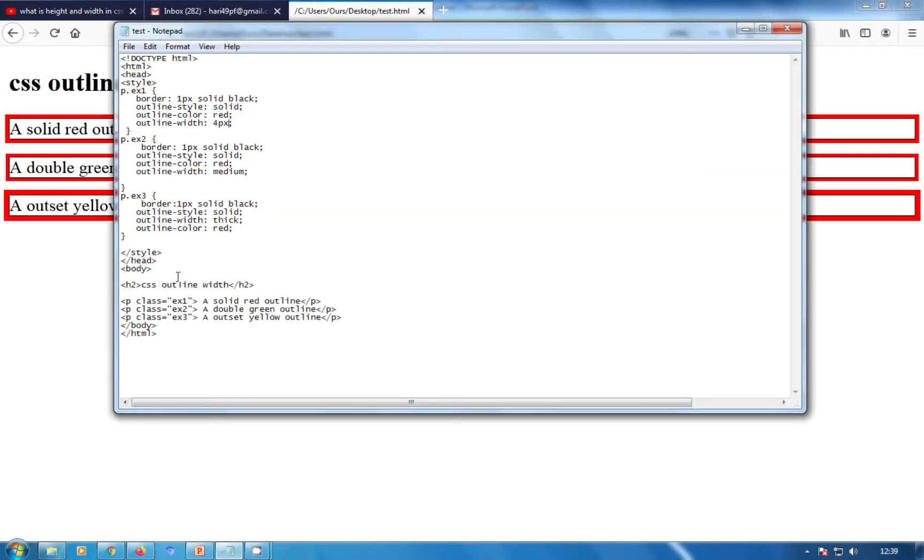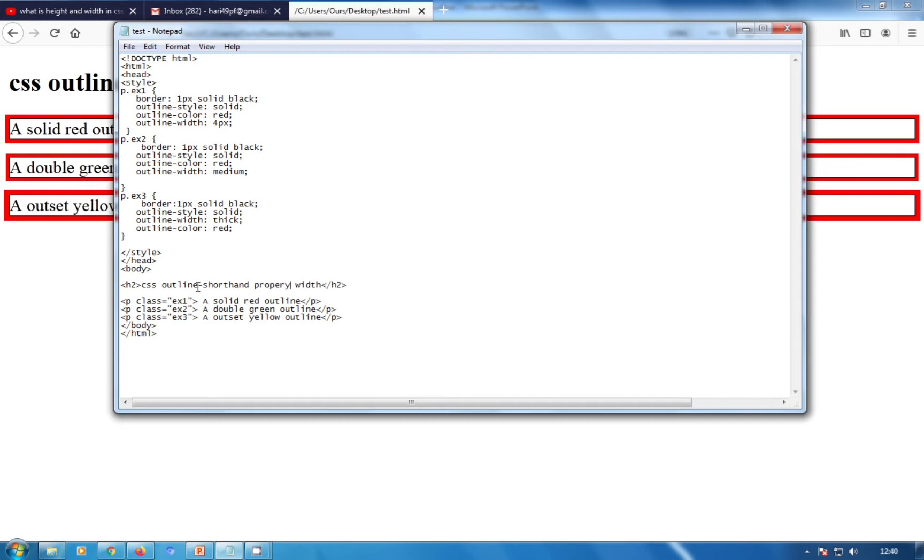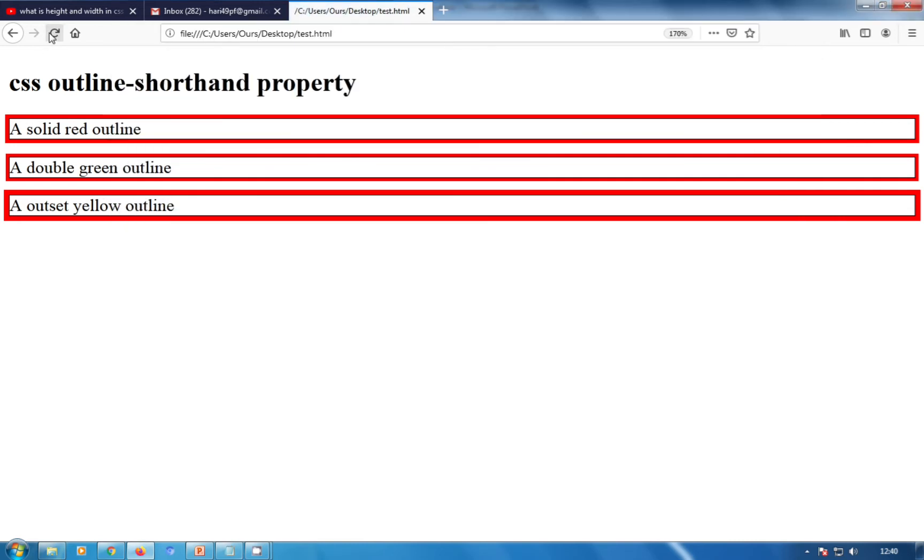In the notepad, I'm going to change the heading to 'outline shorthand property'. Control+S and refreshing my browser. Today we are going to see the CSS outline shorthand property.